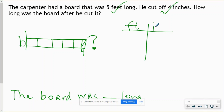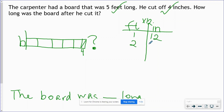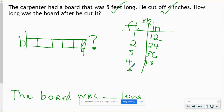When you reference your fourth grade mathematics chart, it tells us that one foot is the same as 12 inches. So to go from feet to inches, I need to multiply by 12. One foot is 12 inches, two feet are 24 inches, three feet are 36 inches, four feet are 48 inches, and five feet are 60 inches.